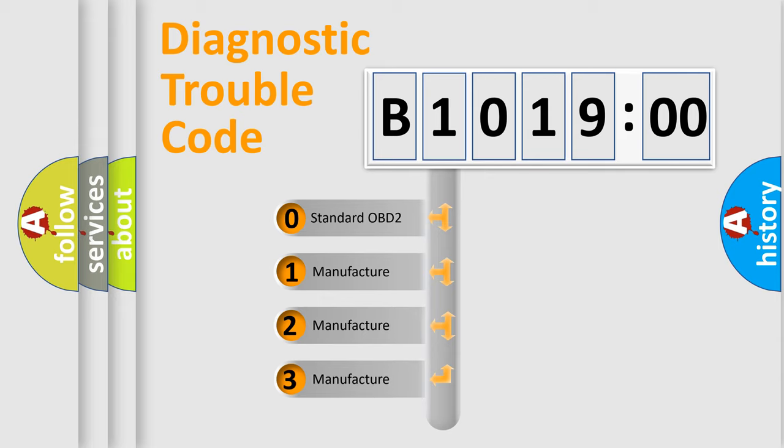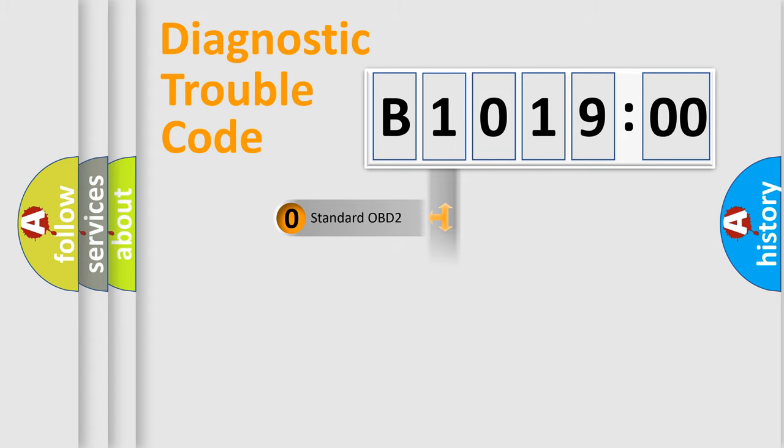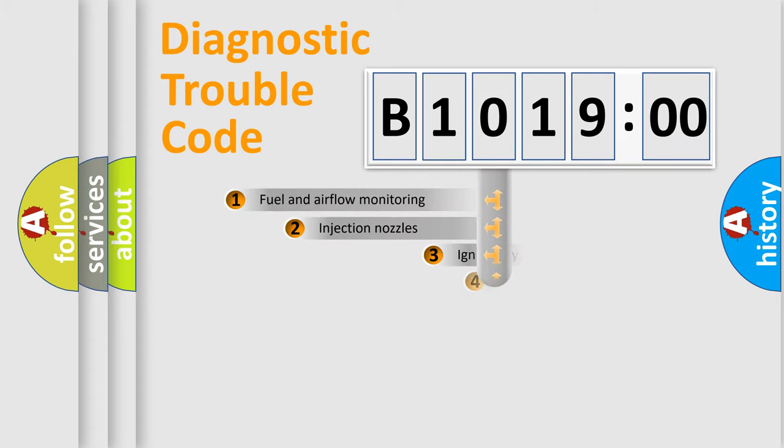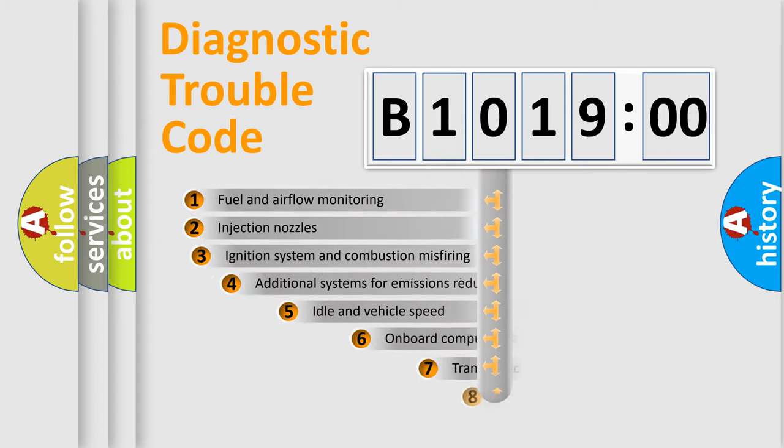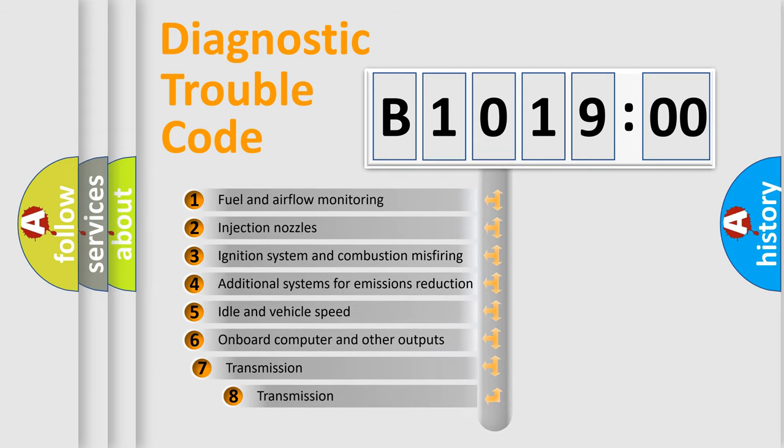If the second character is expressed as zero, it is a standardized error. In the case of numbers 1, 2, or 3, it is a more precise expression of the car-specific error.